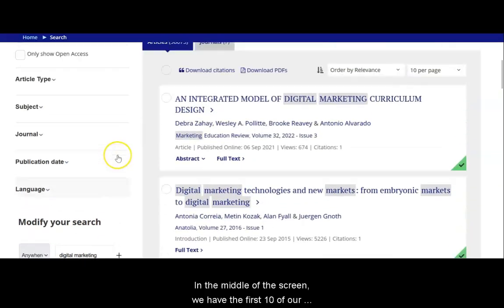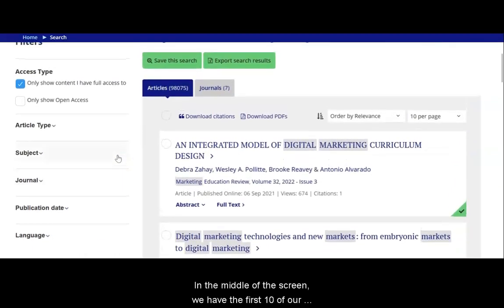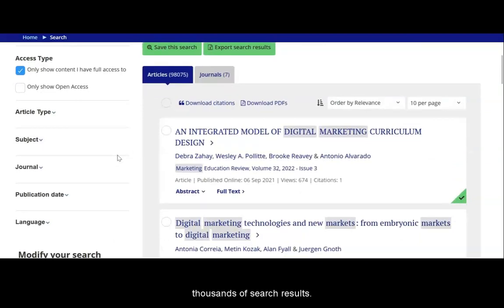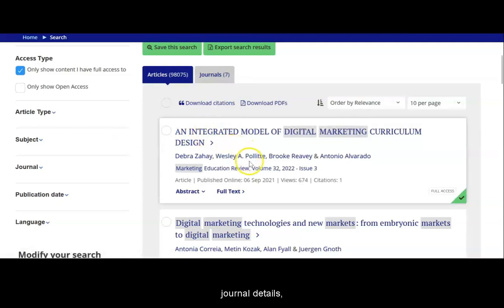In the middle of the screen, we have the first 10 of our thousands of search results. Each result presents us with the article title, author names, journal details, and publication date.